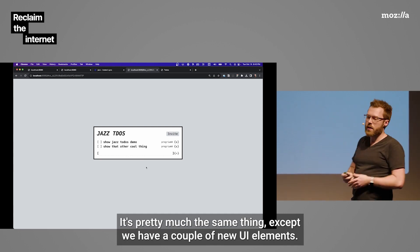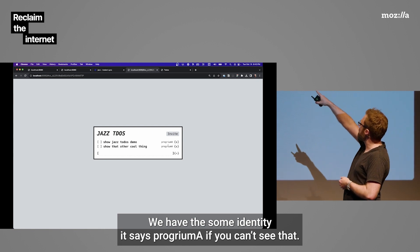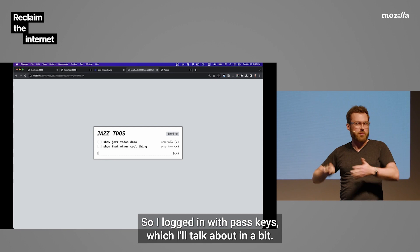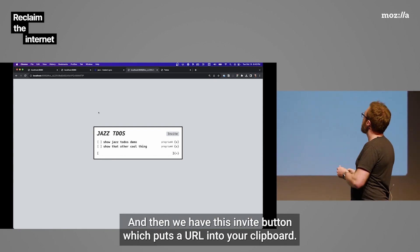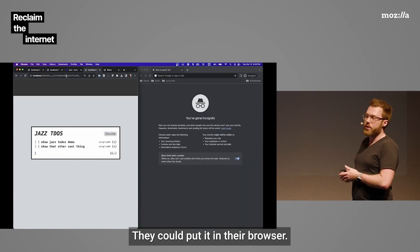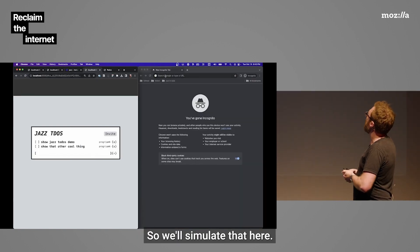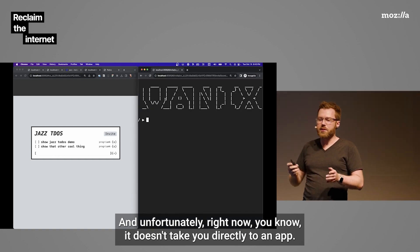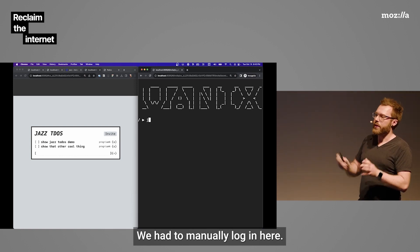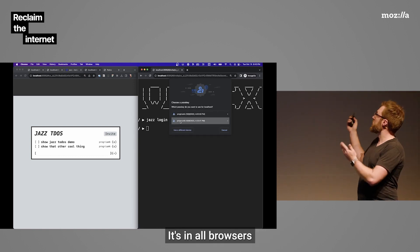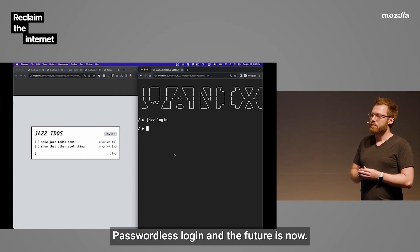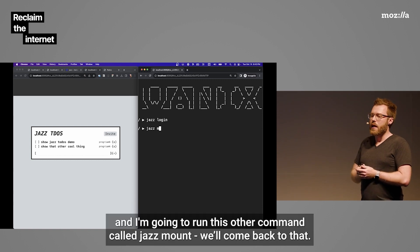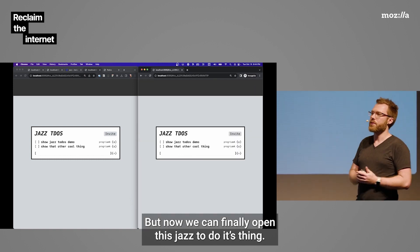So, I made a to-do app in the WANIX environment using it. It's pretty much the same thing, except we have a couple of new UI elements. We have some identity. It says program A. So, I logged in with passkeys, which I'll talk about in a bit. And then we have this invite button, which puts a URL into your clipboard. So, presumably we'd give this to another user, a person on the internet. They could put it in their browser. So, we'll simulate that here. And unfortunately, right now, it doesn't take you directly into the app. It puts you in this WANIX environment. We have to manually log in here. But this will let me show you passkeys, which are pretty cool.